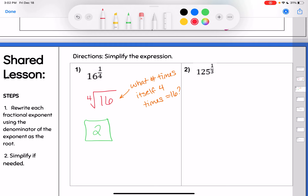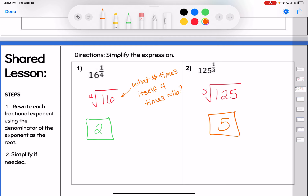Number 2: 125 to the 1/3 power. The 1/3 power means I want the third root of 125. What number times itself 3 times gives me 125? 5 times 5 is 25, times 5 is 125, so 5 is the third root of 125. You really need to know your multiplication facts for these, or use a calculator. Start small — try 2×2×2 or 3×3×3. As long as you understand what a third or fourth root means, it won't take long to find the answers.